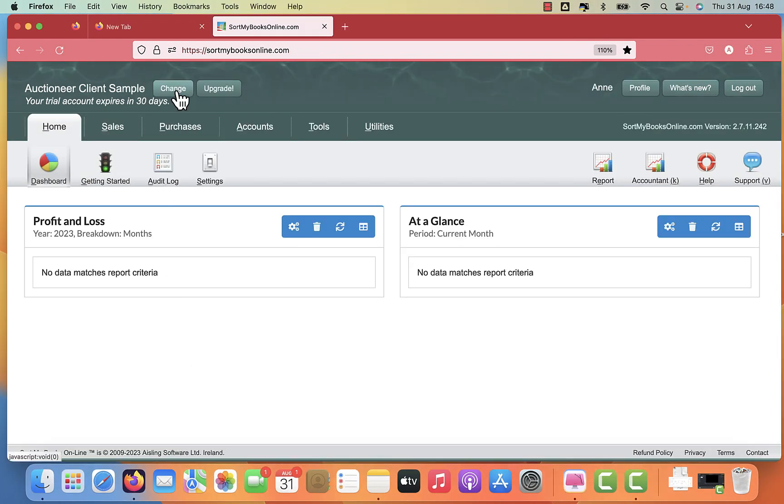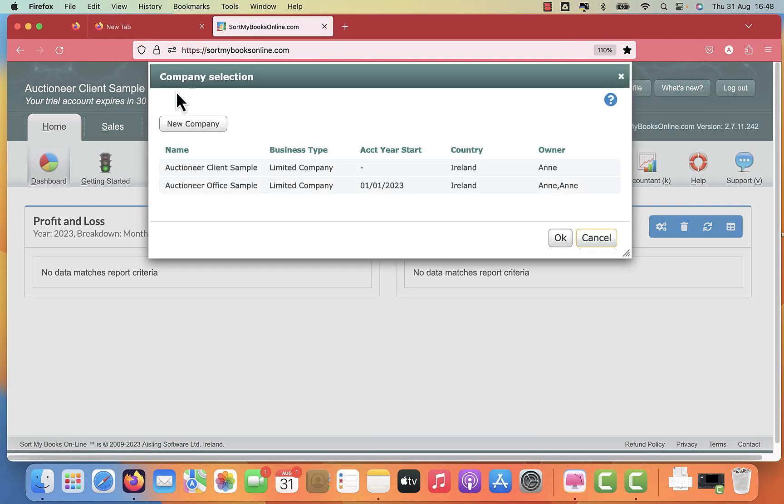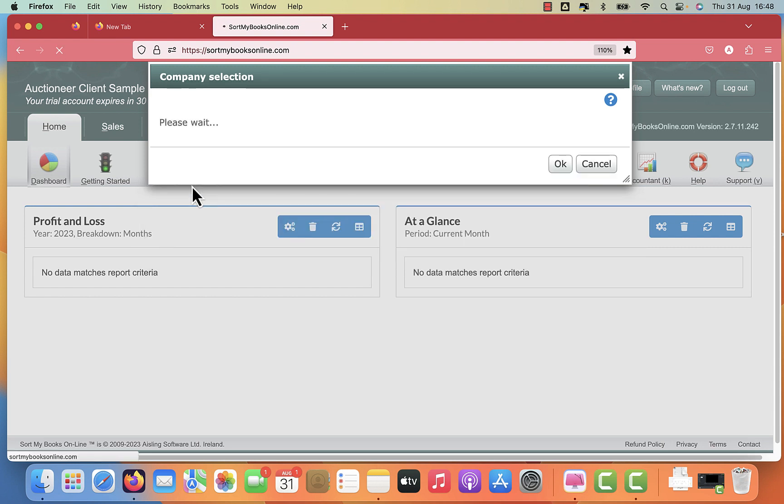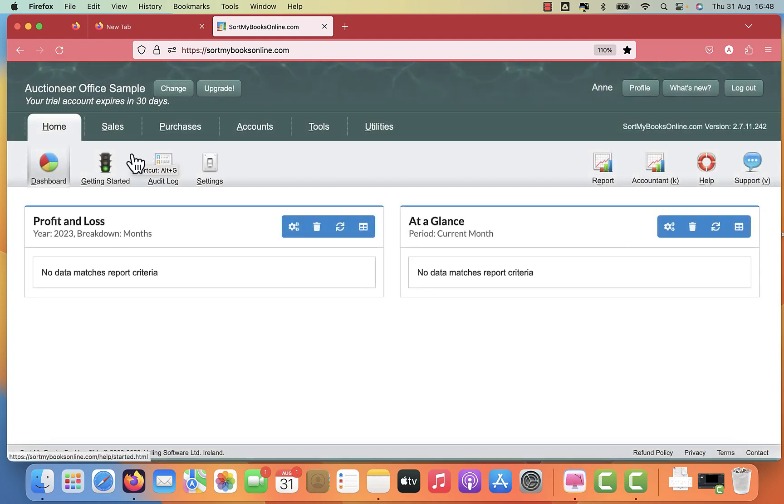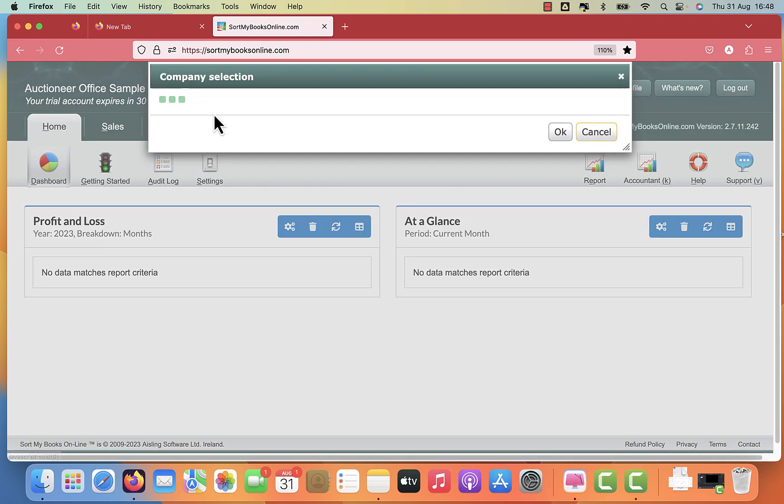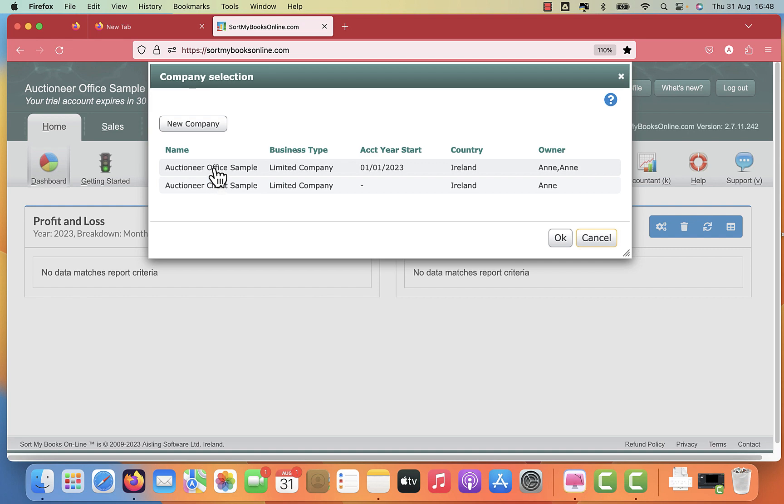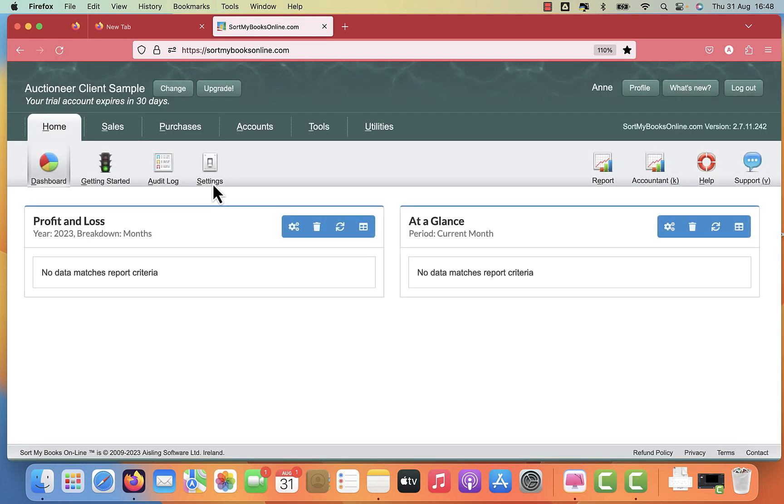To toggle between the two, you click change at the top and go to auctioneer office sample. So that would be your standard account where you do sales invoices, purchase invoices, and record all your income and expenses. We're going back now to auctioneer client sample. This is the one that's a little bit different from your standard accounts.